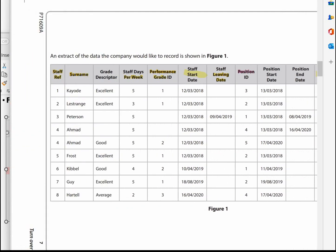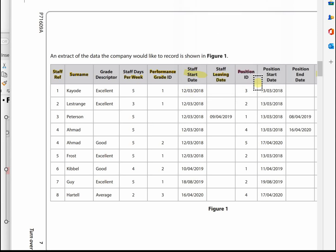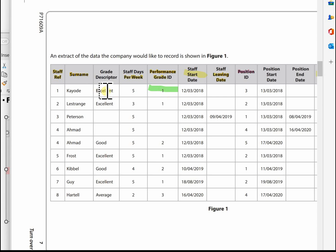For the grade table, highlight the performance grade ID — which also goes into the staff table but belongs in its own table — along with the descriptor. Colour coding just makes it a little easier to sort out which fields belong to which table.